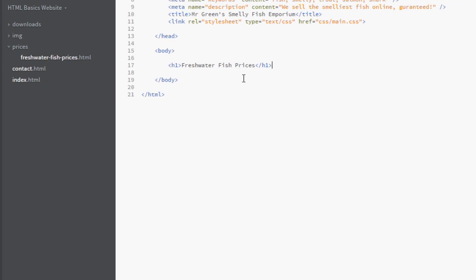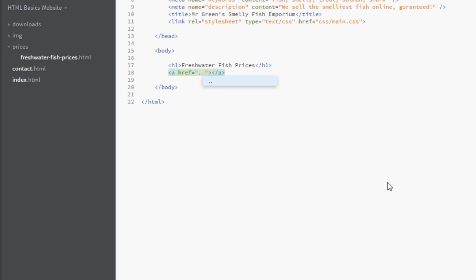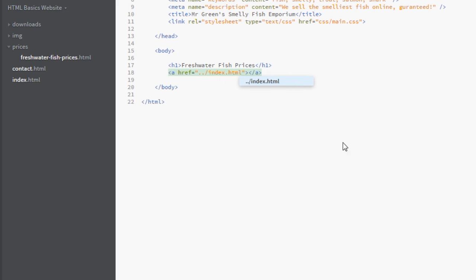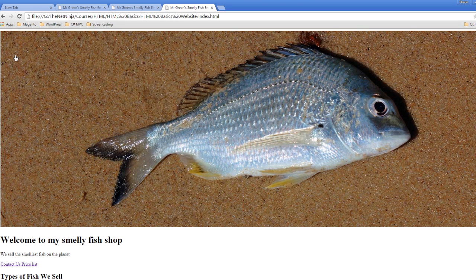Now I want the prices page to have a link back to the index. In the freshwater fish prices page, we start our 'a' tag with href. This document is inside the prices folder, so to get to the index file we need to go up one directory. We do that using two periods and a forward slash '../' to jump out of the folder, then specify 'index.html'. Set the link text to 'Back to Index', save it, and clicking the link takes us back to the home page.